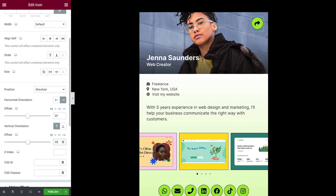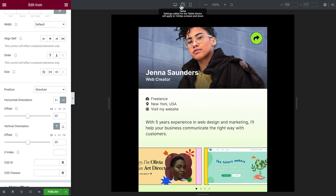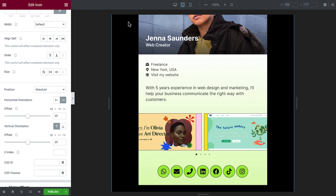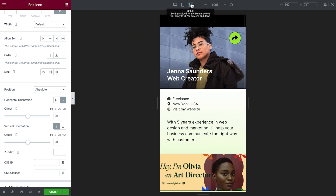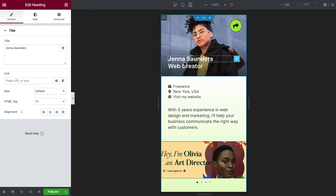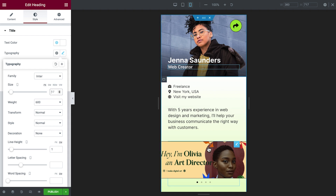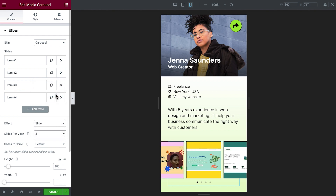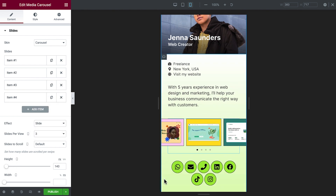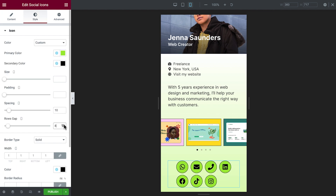The card is all set for desktop view. But as we know, most of our visitors will likely be arriving at this page from smaller devices, so let's switch to responsive mode and make sure everything is optimized. We'll begin in tablet — that looks great already, so no need to make any changes here. Moving on to mobile, we can see it could use a few tweaks. Select the main container and in Advanced, set the padding to 0. We'll select the first heading and modify the typography, and do the same for the other text elements on the page. Next we'll fix up the media carousel — set the slides per view to 3 and adjust the height. Last, we'll take care of the social icons: adjust the columns, spacing, and rows gap until we have a result we're happy with.